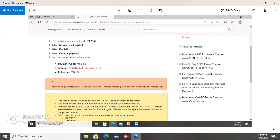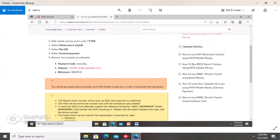After sending the payment code, you will be asked to enter the amount. You enter the amount for the result checker voucher when prompted. After entering the amount, you will be asked for a reference. For the reference, you enter 'WASI' — that is W-A-S-I. Enter WASI as the reference.